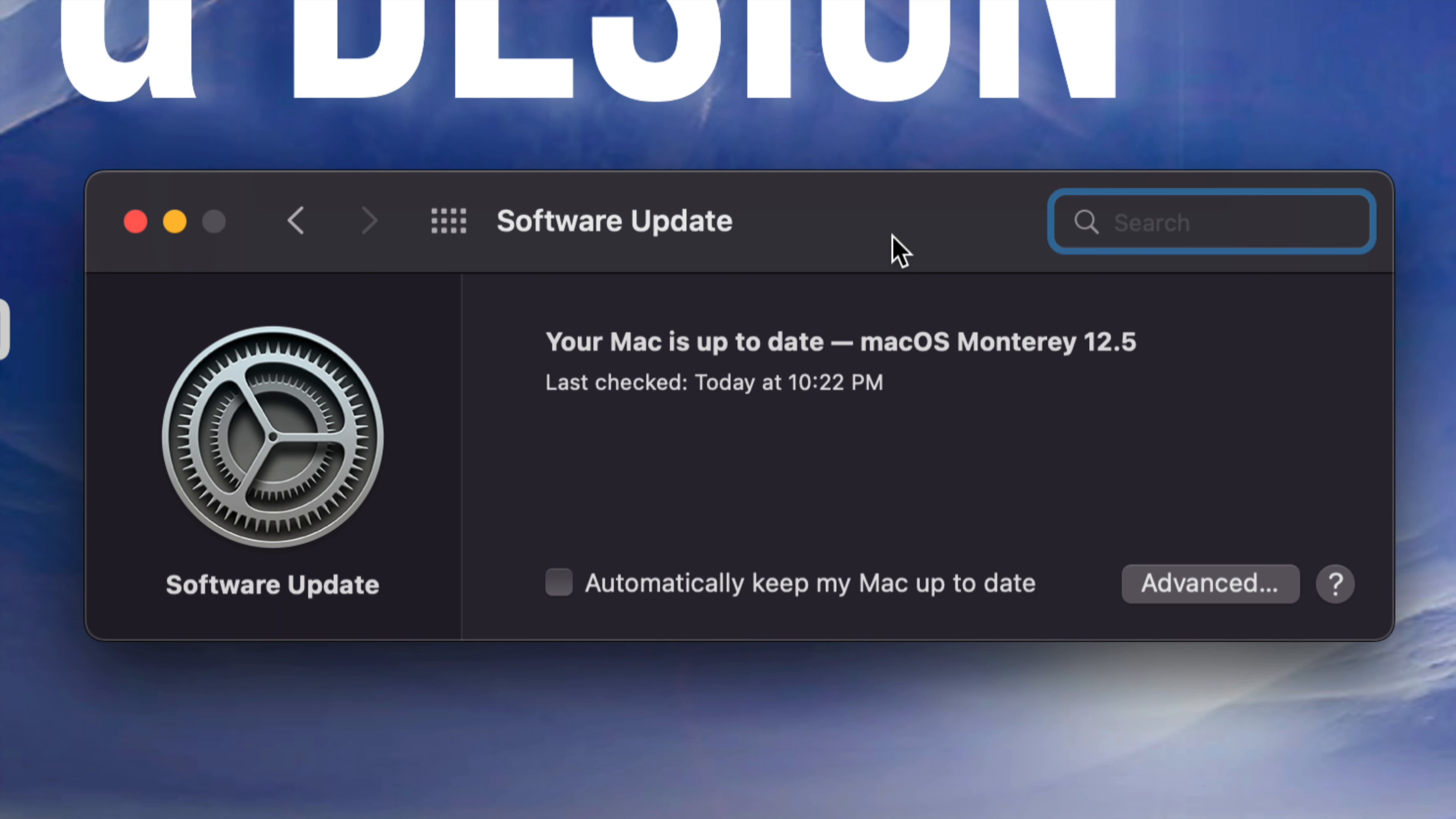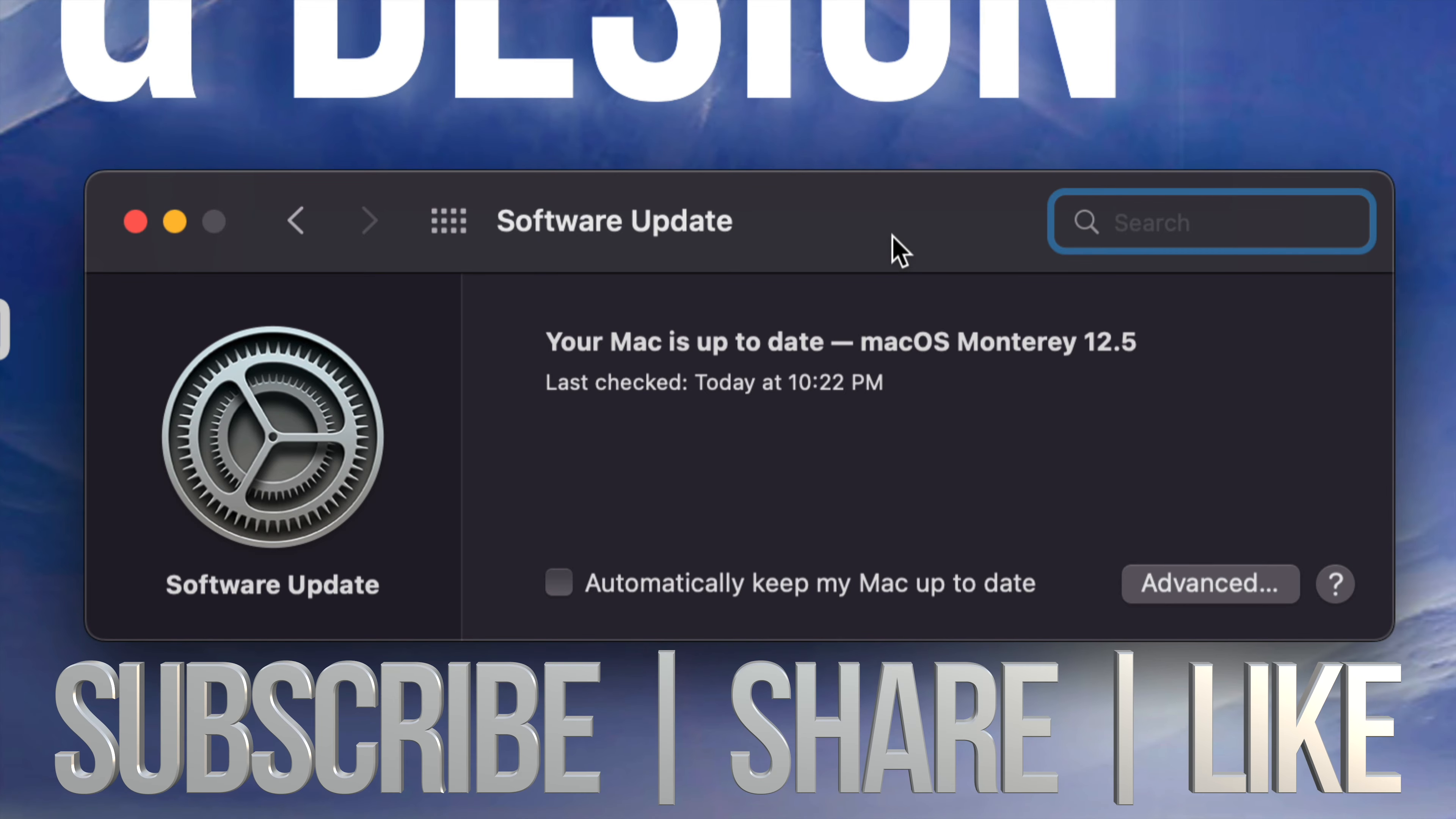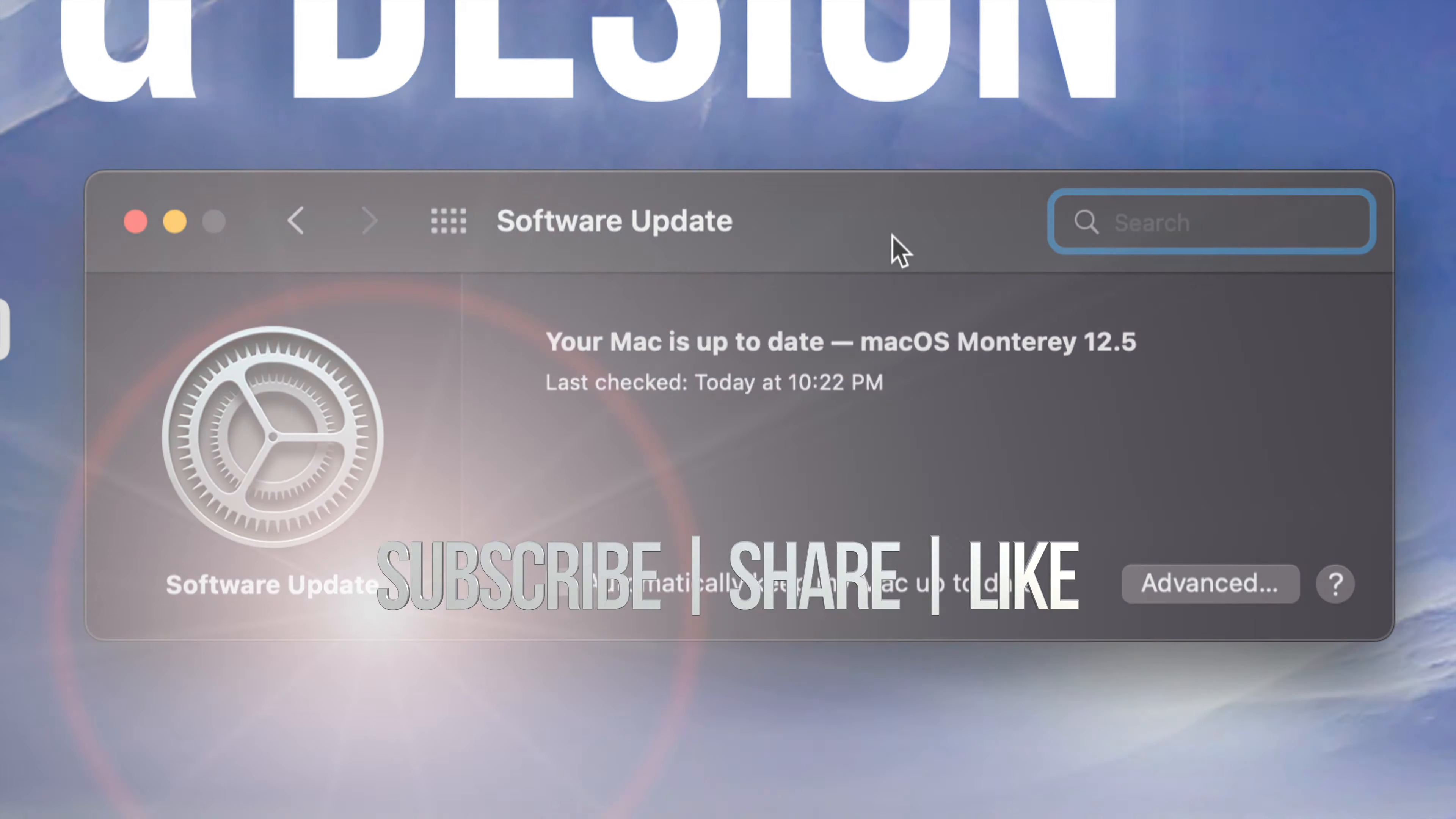And that would be it for this video. If you guys have any comments, questions, you guys can write down here in the comments area. Don't forget to subscribe and rate. Thank you.